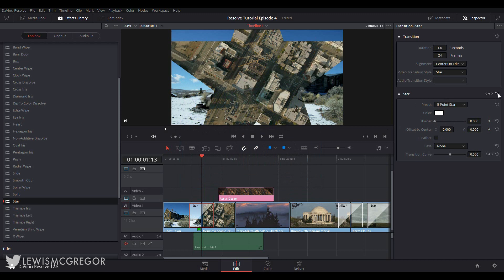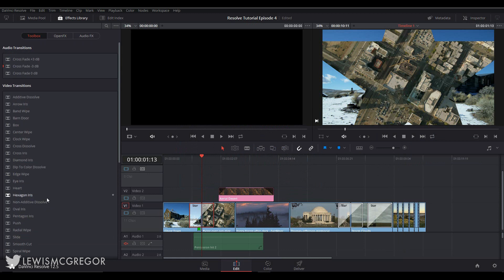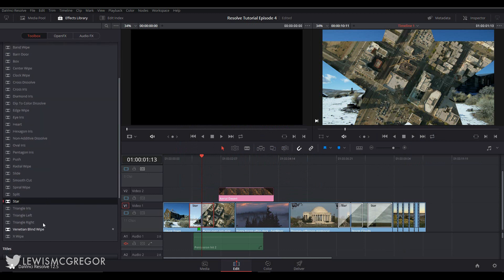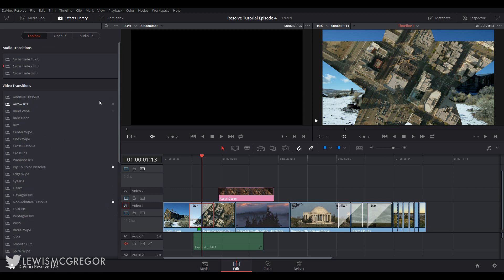So finally, after you've played around with a number of transitions and you find that you have come to love the star and the cross dissolve, you go back to the effects library and favorite the star and other transitions by hovering over the star icon on the far right and selecting it. Instead of scrolling through the entire library, you can just select the ellipsis up here and select Show Favorites Only.